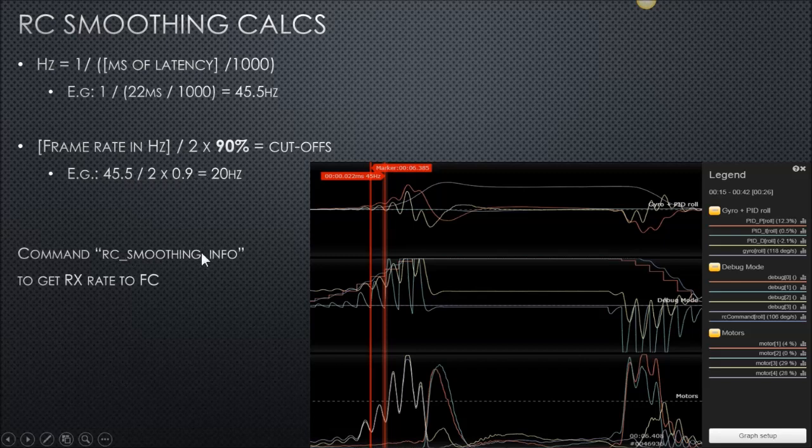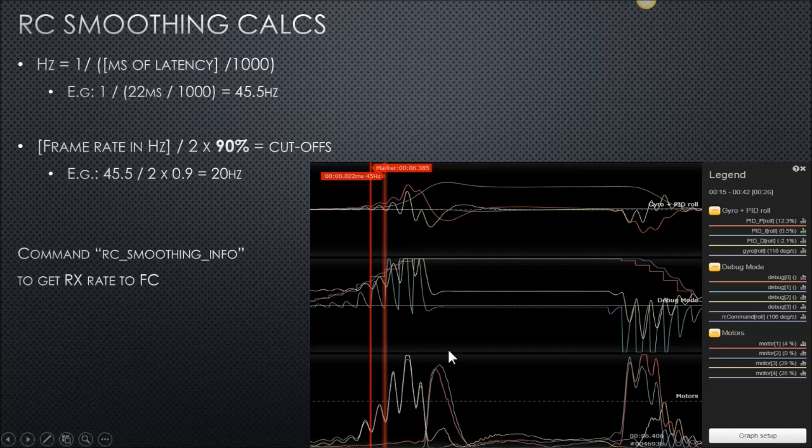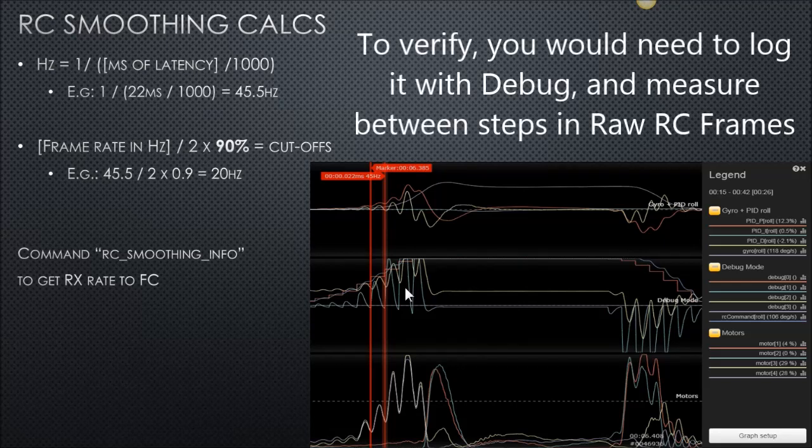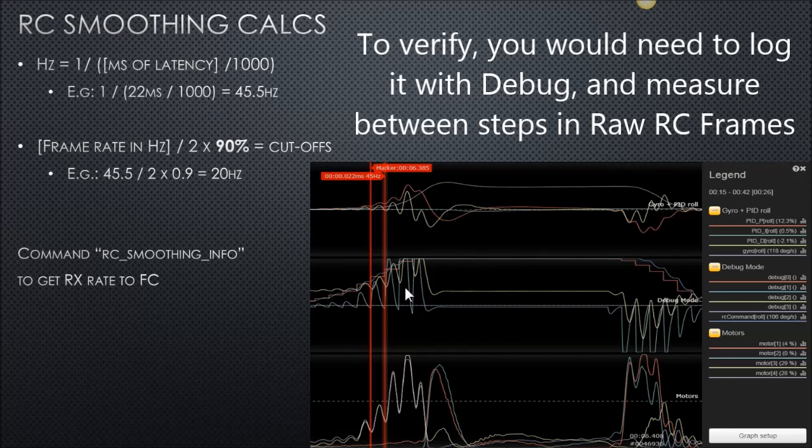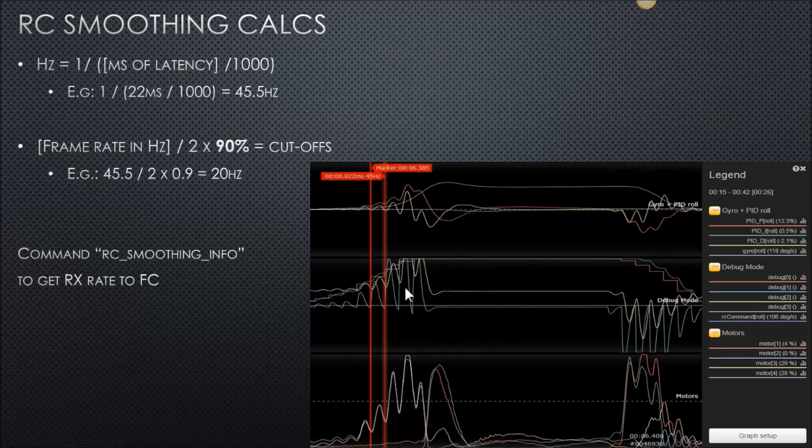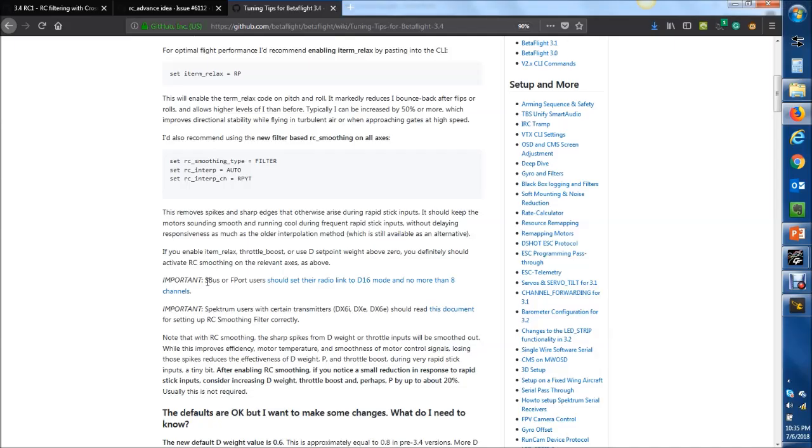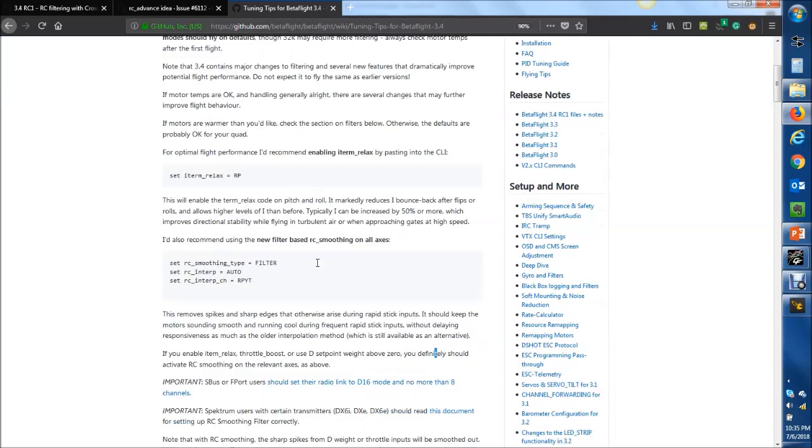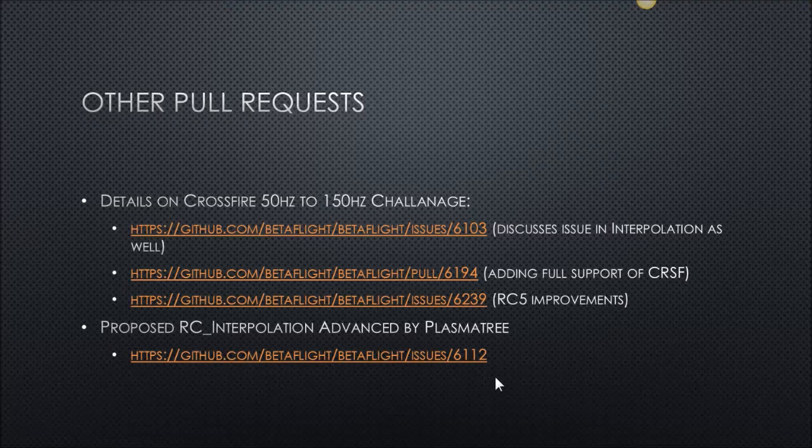Using your RC smoothing info command in Betaflight, you probably want to check that, especially if you're seeing pumping like this. If you're seeing pumping, those cutoffs are not low enough and the auto-calculation is not working correctly. This can be an issue for certain transmitters and certain receivers because the transmitted frame rate that it's telling Betaflight is actually incorrect. For more information on those topics, please do visit the wiki. The link will be in the video description. And just browse down. This is the tuning tips for Betaflight 3.4. And do check out these two posts.